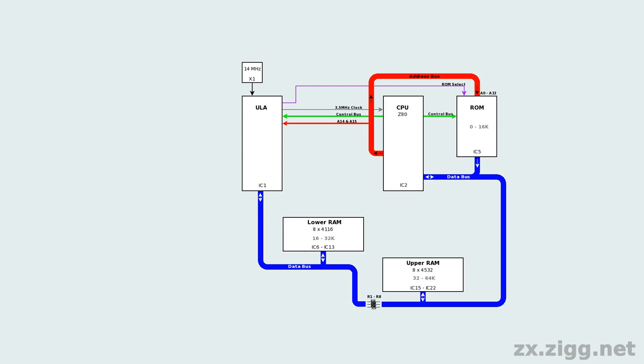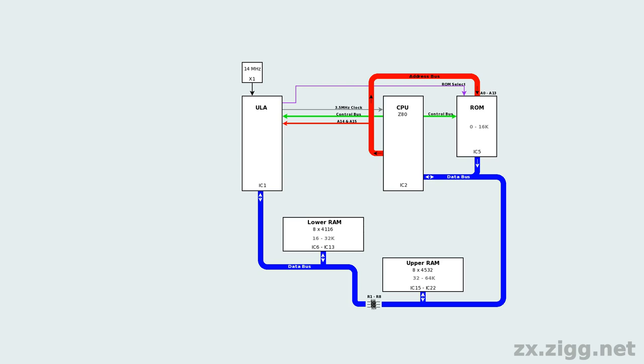To the left of the CPU in this diagram, and on the circuit board, is the uncommitted logic array, or ULA for short. This is probably the most important component inside a Spectrum, and along with the contents of the ROM, it's what makes a Spectrum a Spectrum. The ULA converts data stored in memory into a video signal. It controls the audio and keyboard interfaces, and coordinates almost everything the computer does.